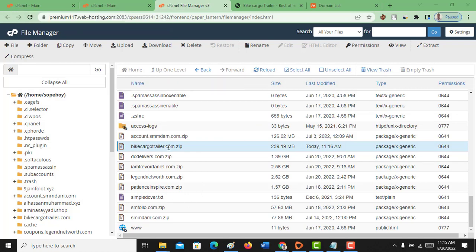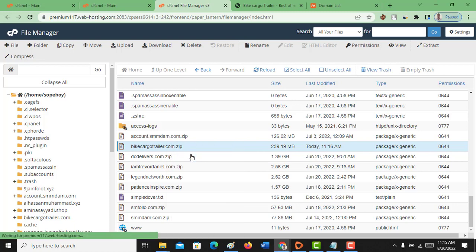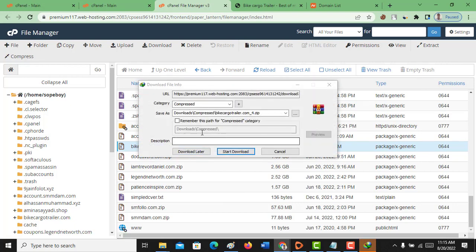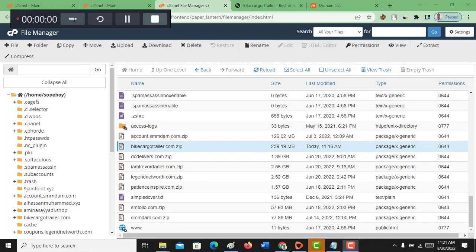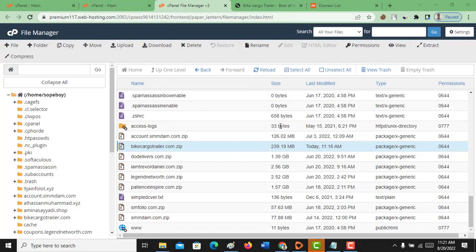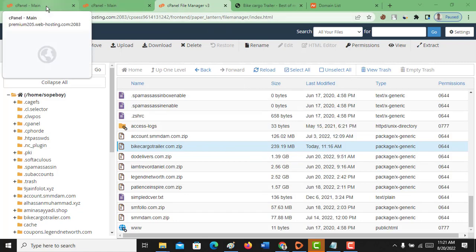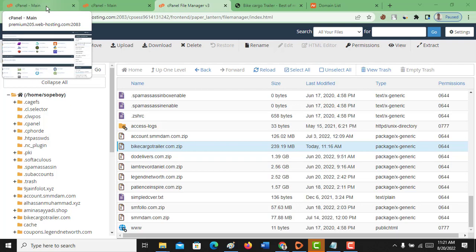Now we have the ZIP file — the website file has been zipped. The next thing we have to do is download it. It depends on your internet speed. Just click on Download. The file has successfully downloaded.